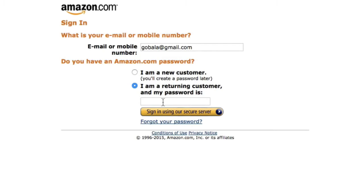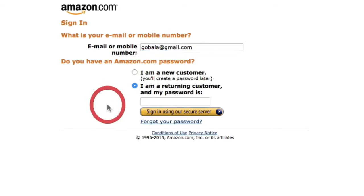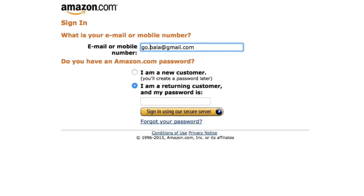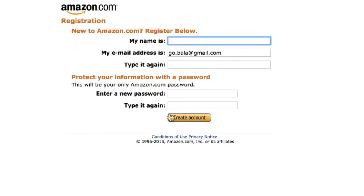It's the same password and email address that you use when you buy products from Amazon. If you don't have an Amazon account, you can sign up directly by entering your email address and clicking 'I am a new customer,' then click 'Sign in using our secure server.'